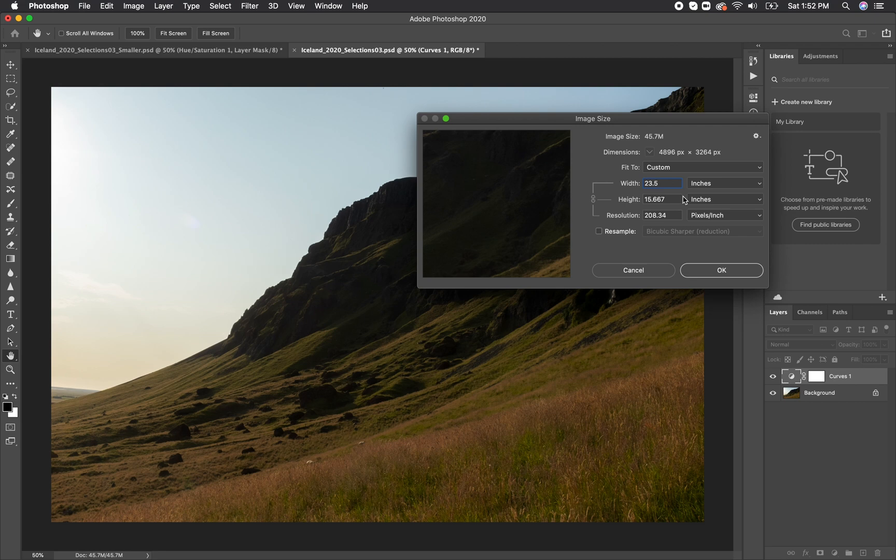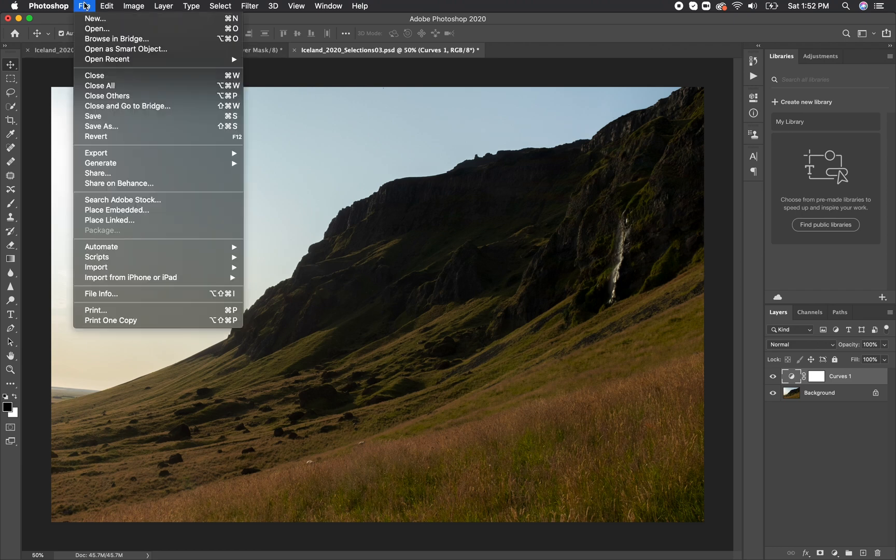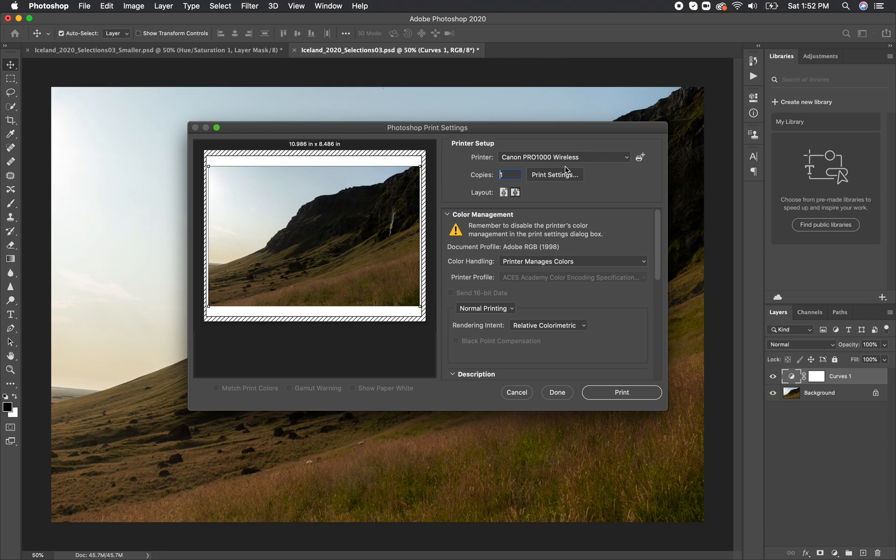Once everything is sized properly, you can go ahead and hit OK, and now we can actually move on to the print window by going up to file, print. This is where Photoshop allows you to take a lot of control in the printing process and why I prefer to use it when I'm printing photographs.